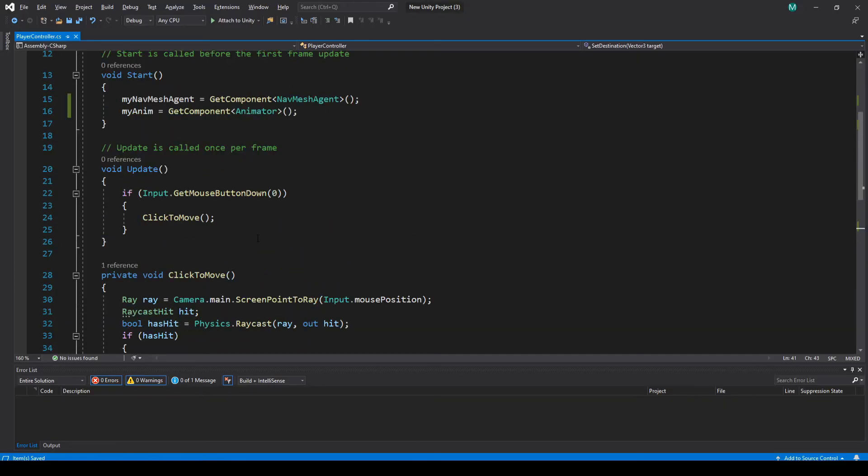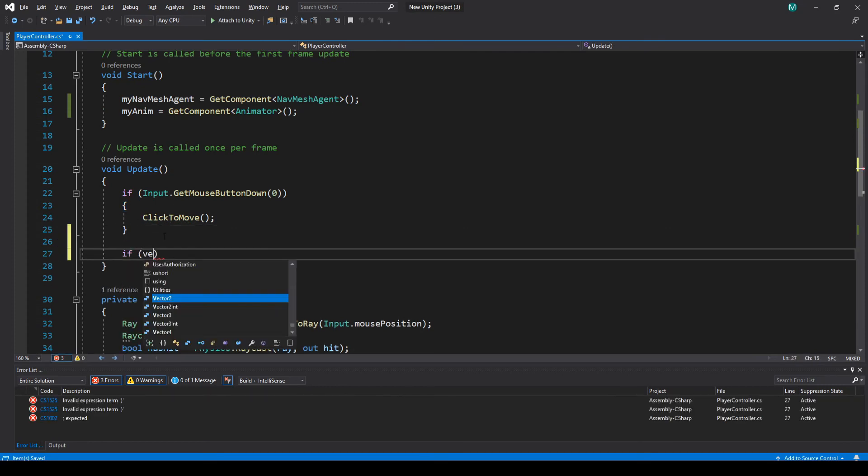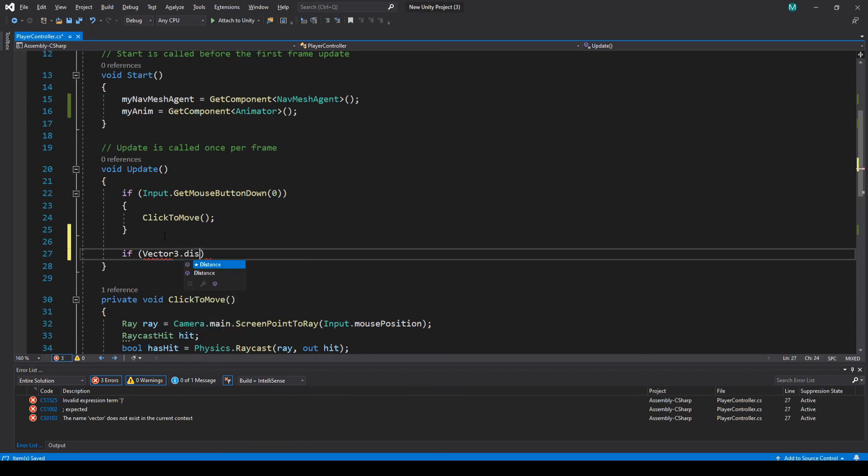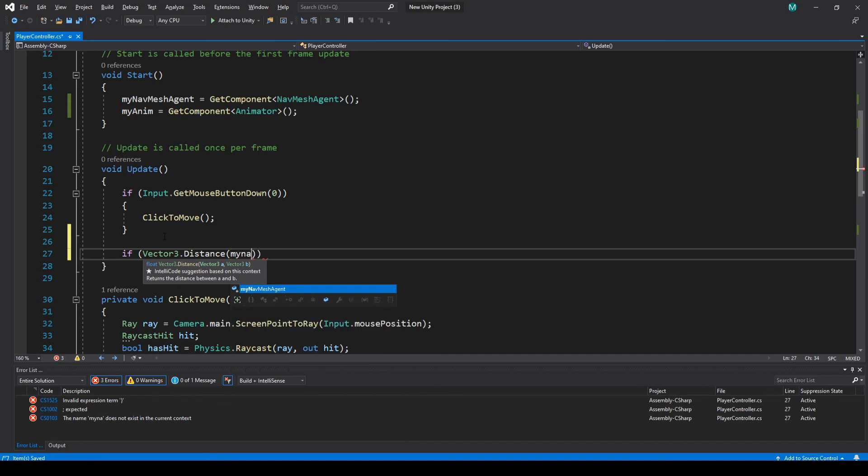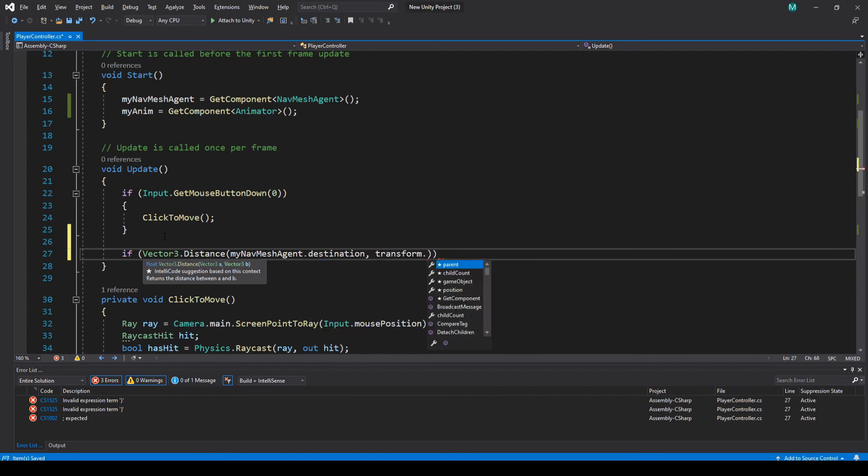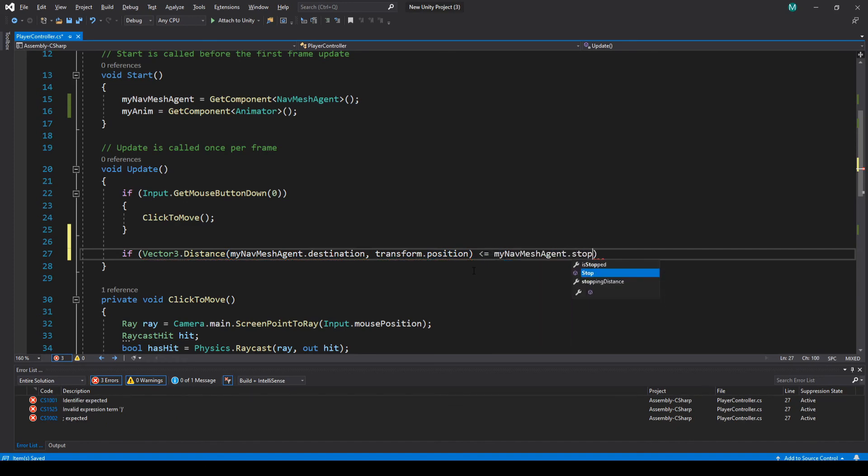Let's go back, and then what we're going to want to do in update, we'll make a separate one. So what we're going to want to do is do vector3.distance, and this is just going to measure the distance between where the nav mesh is going and where it currently is. You want to do my nav mesh agent.destination and then transform.position. So this one here, it's just going to take the distance between these two points.